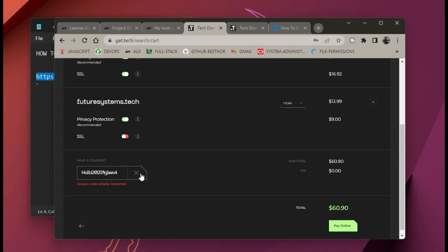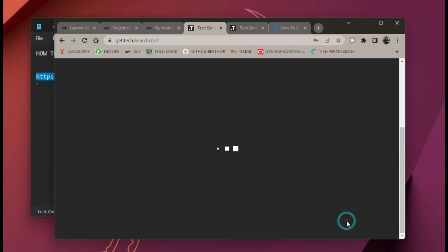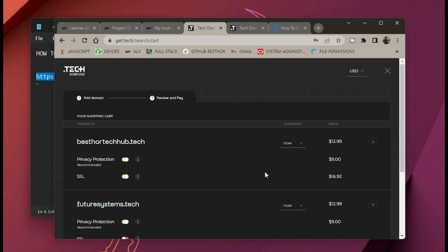After pasting your coupon, the amount to pay should become zero dollars because it's a free domain for one year. Because I've already used my coupon it won't show that for me, but yours will show zero. So you can just click on next.